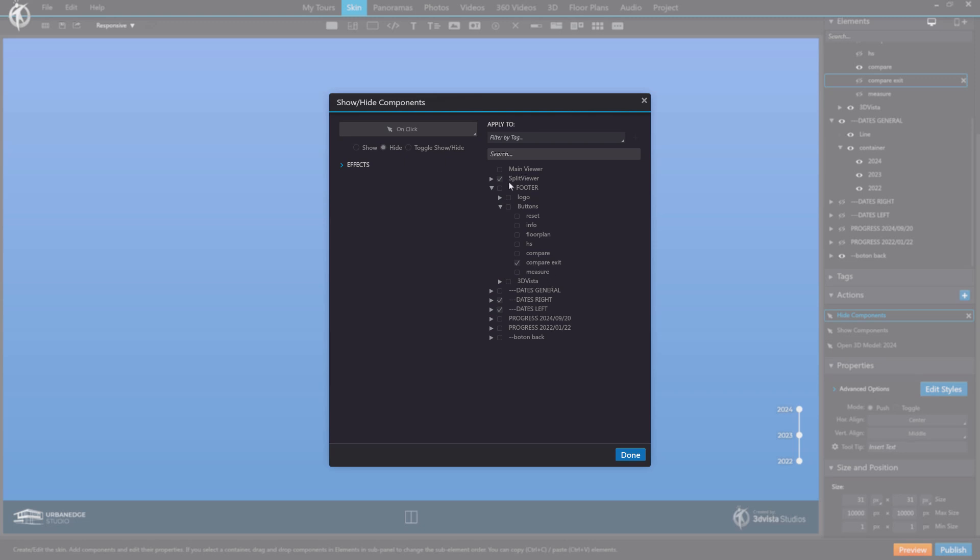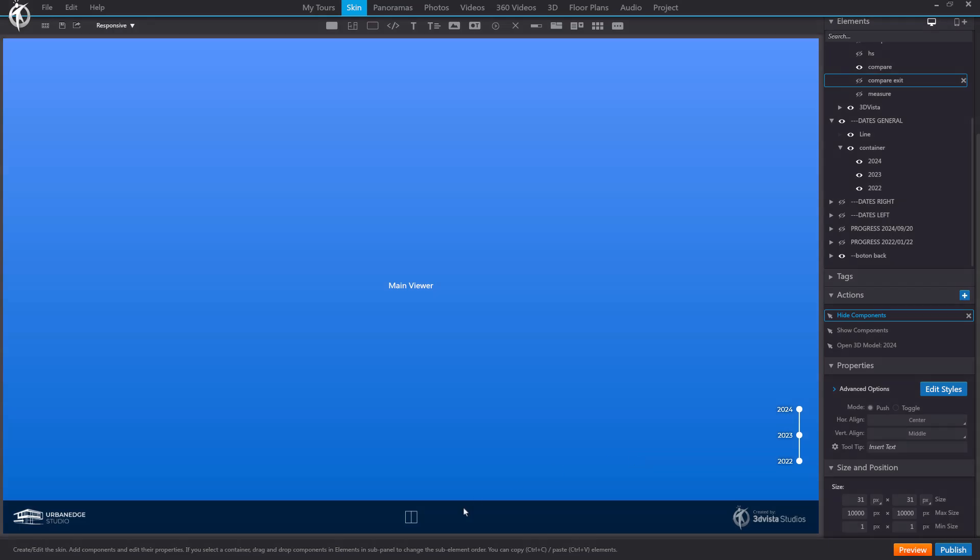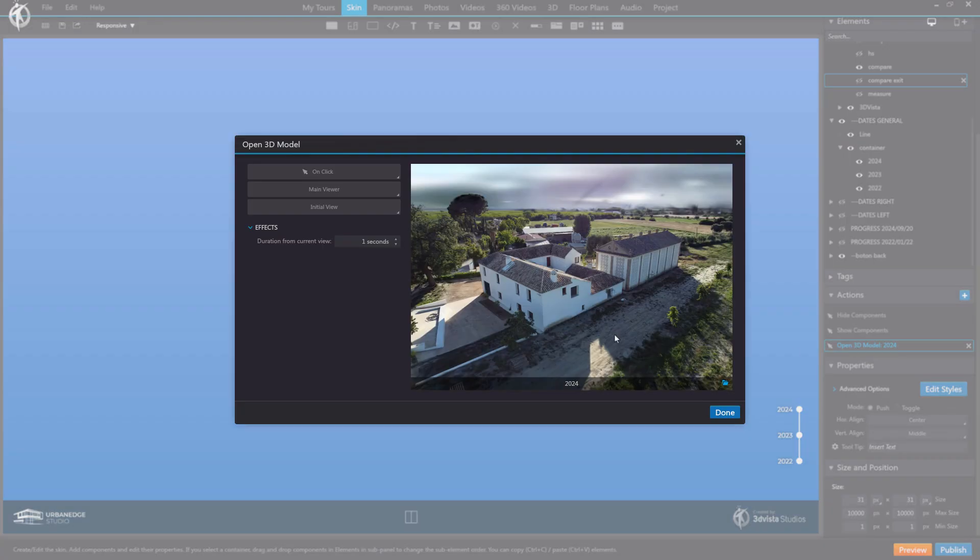And additionally, we would also add the action to display this model again in the main viewer.